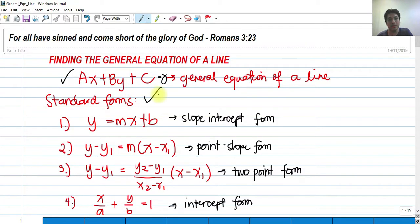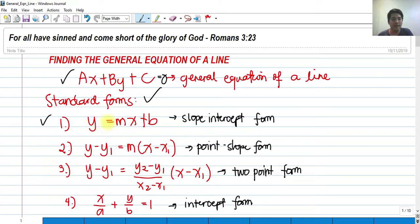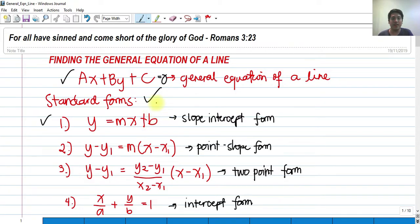We have the standard forms of the line. For number 1, we have the slope-intercept form: y is equal to mx plus b, where m is the slope and b is the y-intercept. When we say y-intercept, from the general equation of a line, we must let x equal to zero and get the value of y.